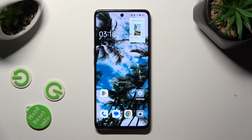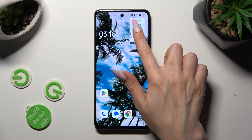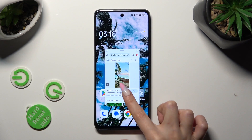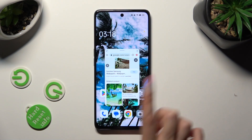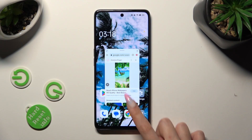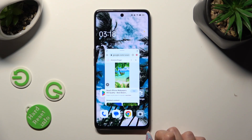Then click on this tiny one. As you can see, now I can use my app in pop-up view.